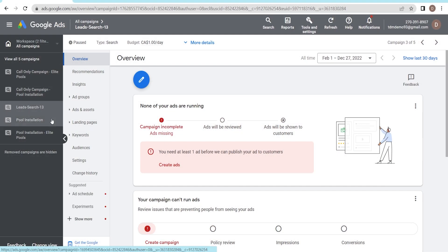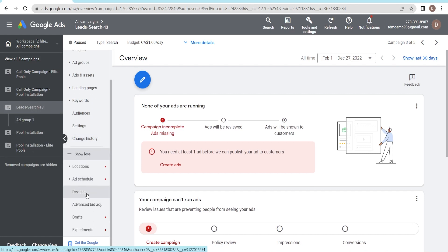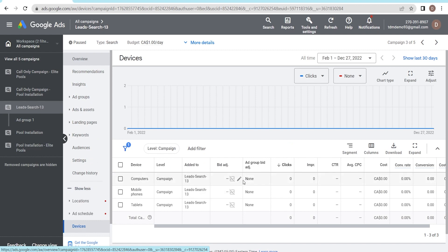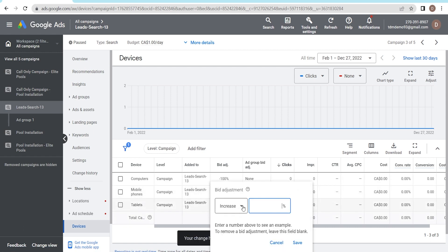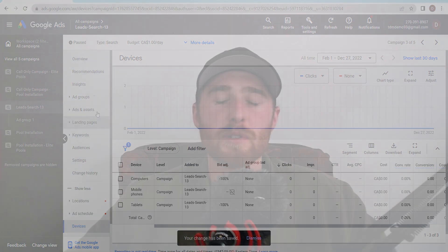You can reduce traffic from tablets and computers to zero by adding a negative bid modifier — that way you won't receive any unwanted traffic. We really only want phone calls, and generally the best way to get them is from mobile traffic. You can A/B test this, but mobile traffic tends to produce more phone calls than computer or tablet traffic.